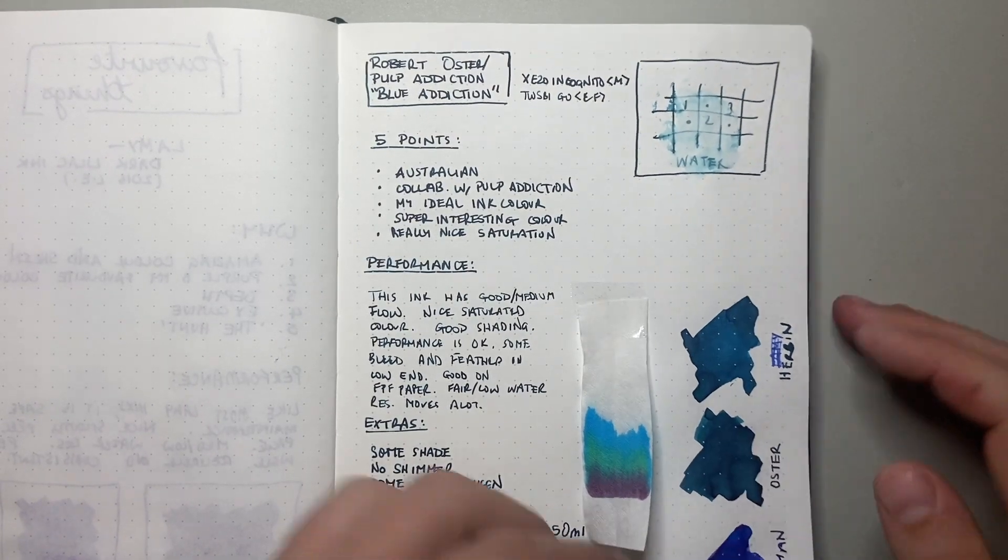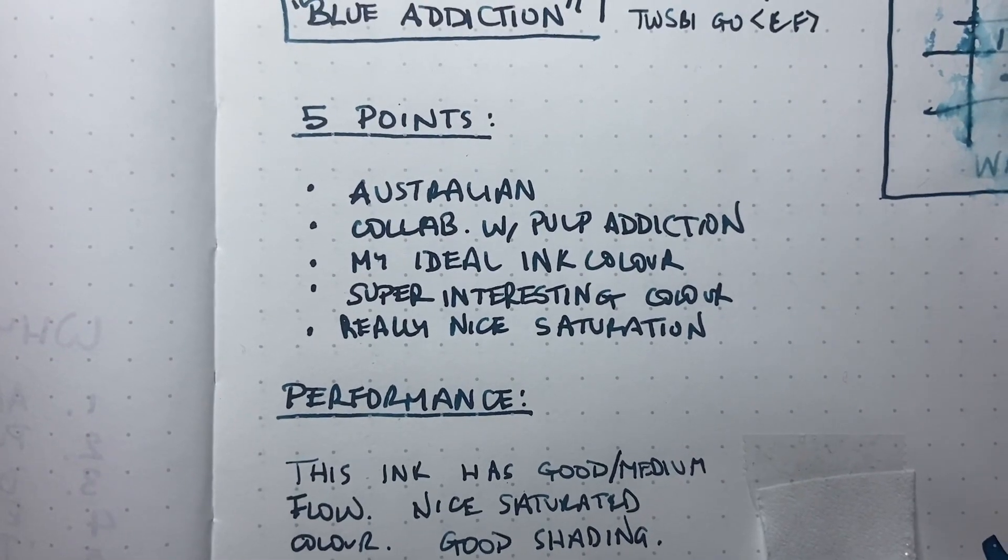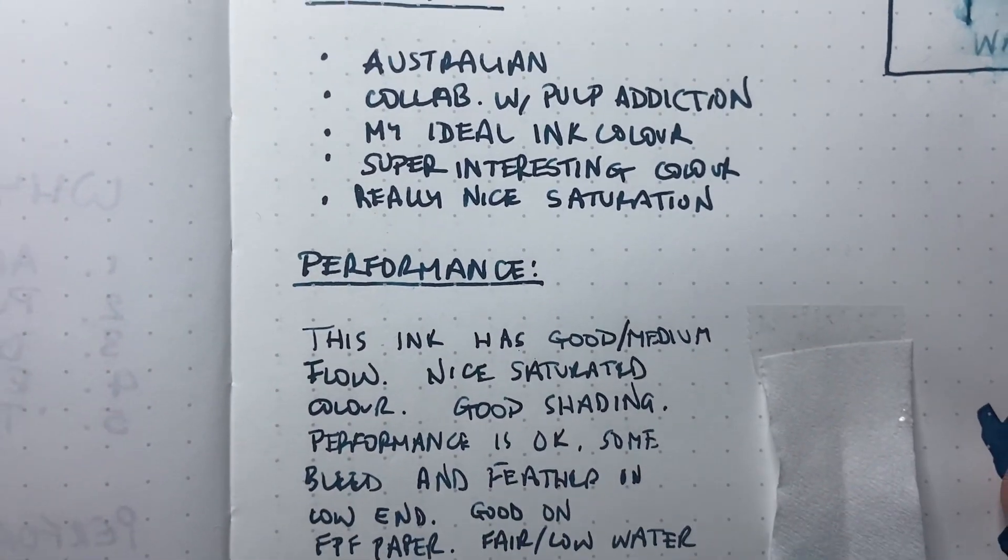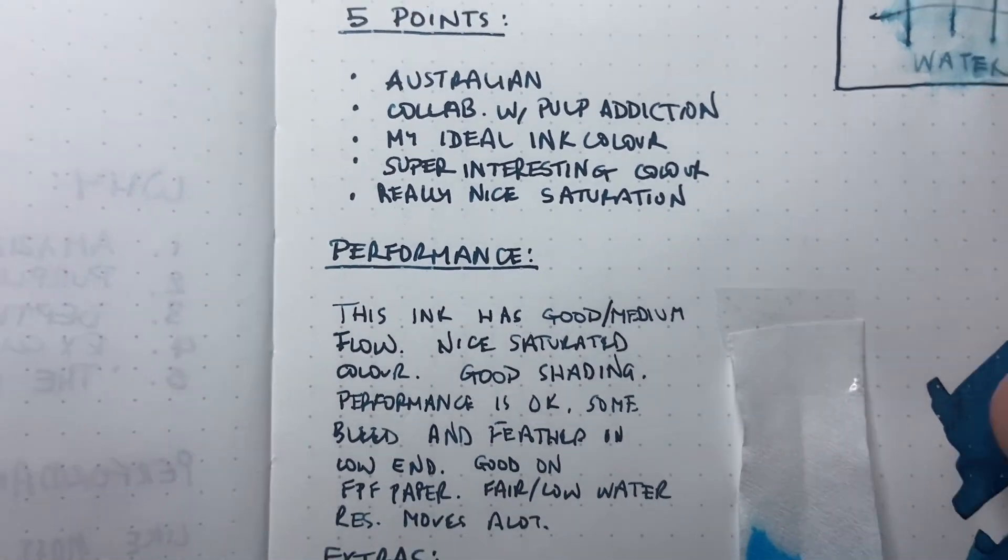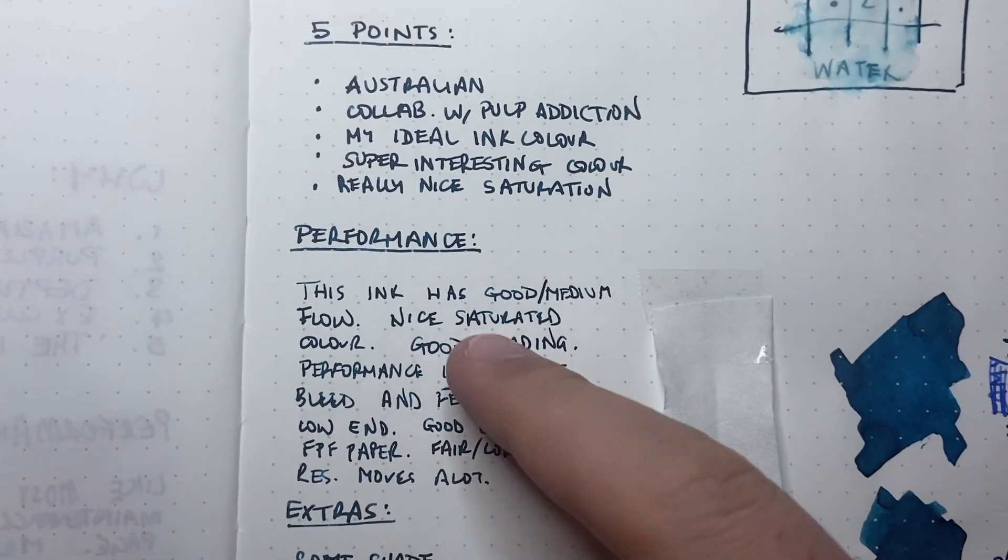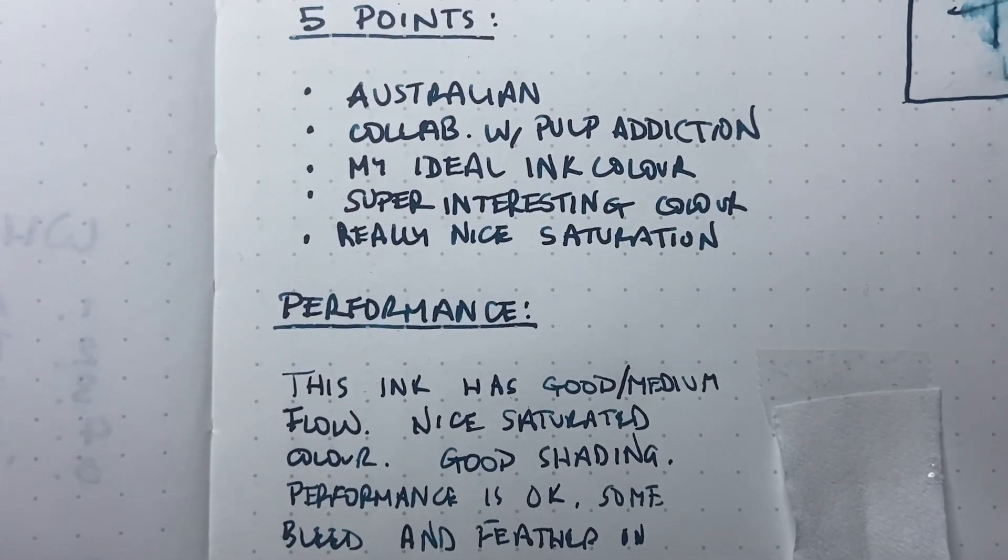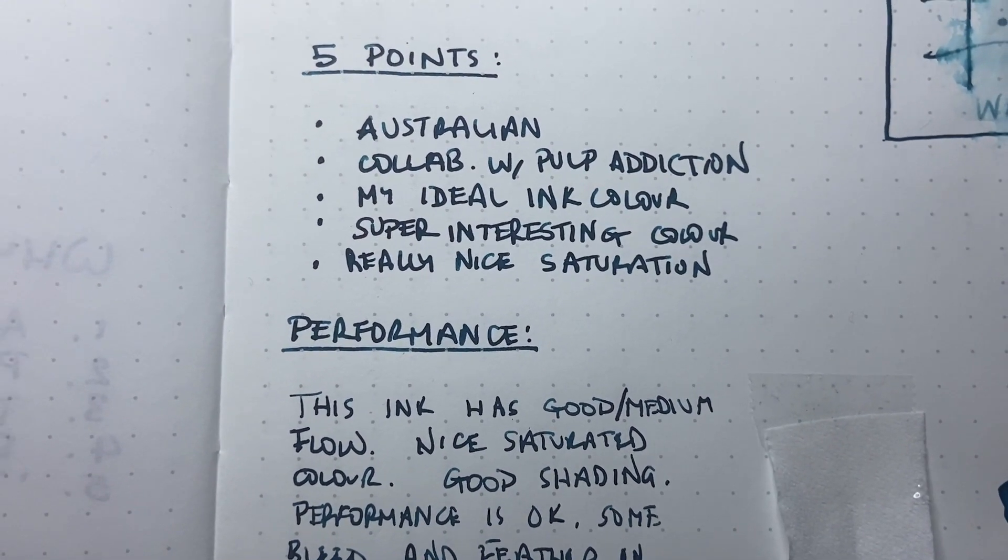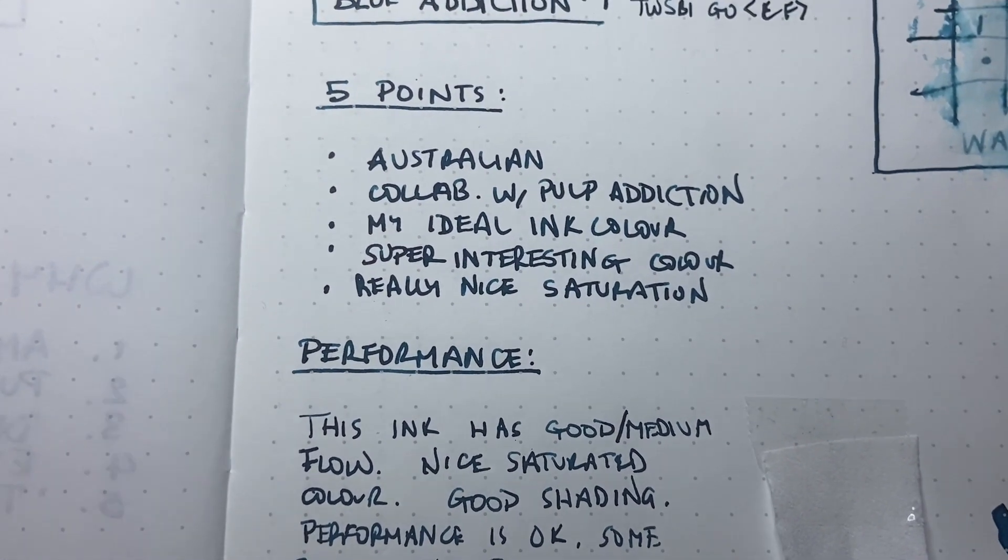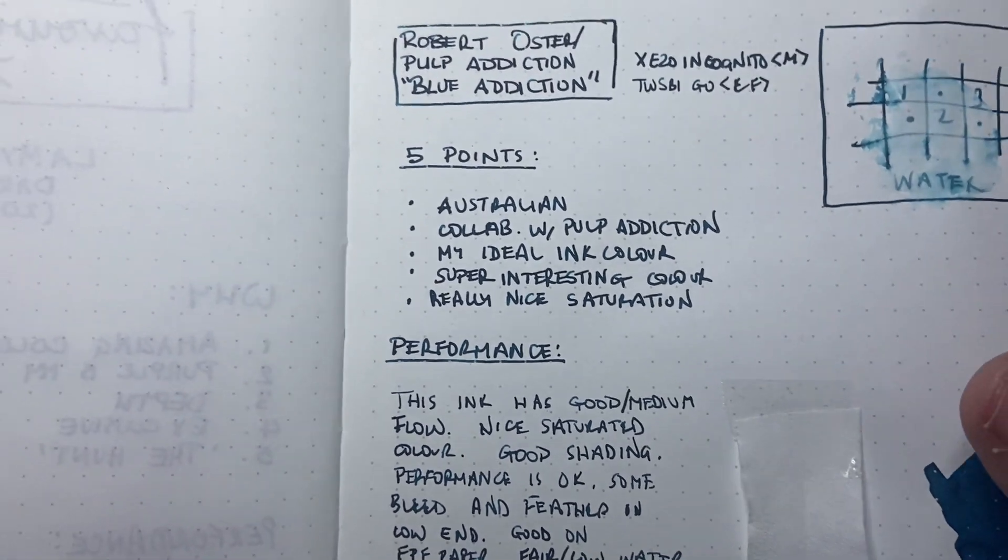So here on Tomoe River, you can see it performs very nicely in those two nibs. The other nib I have it in is the Twsbi Go Extra Fine. It holds very tight. It's got some nice grey tealy colour there. And if we look at the reverse of this page, nothing comes through. It's very clean.